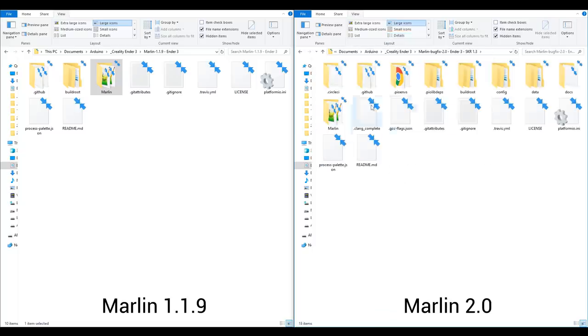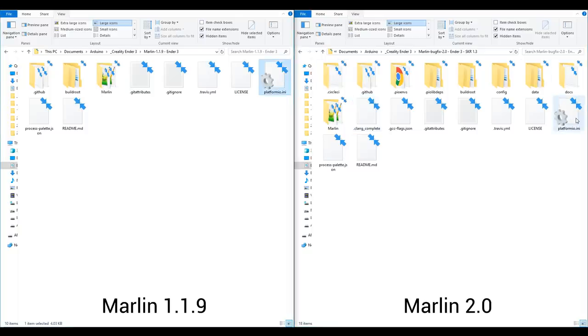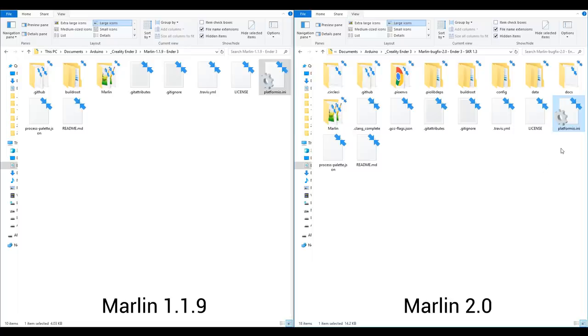We can see that both the new and old version of Marlin have a file called platformio.ini. On Marlin 1, we can leave this as default, effectively ignoring it, but on Marlin 2, we need to set it up to match the type of processor we're using.